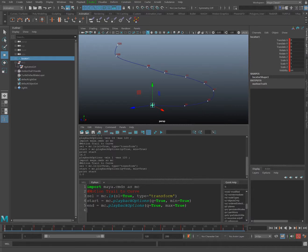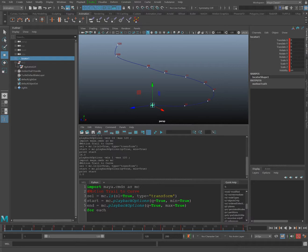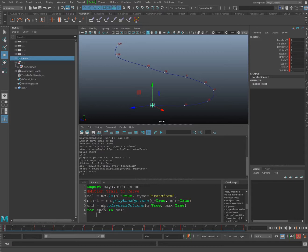Now we want to create a for loop so we can use this on whatever animated object we have selected: for each in sel. The variable each points to each item in our selection as we iterate. I'll add a colon to end the for loop line, and Maya automatically adds an indent when I hit Enter — which is required by Python. Without the indent we'd get an error.